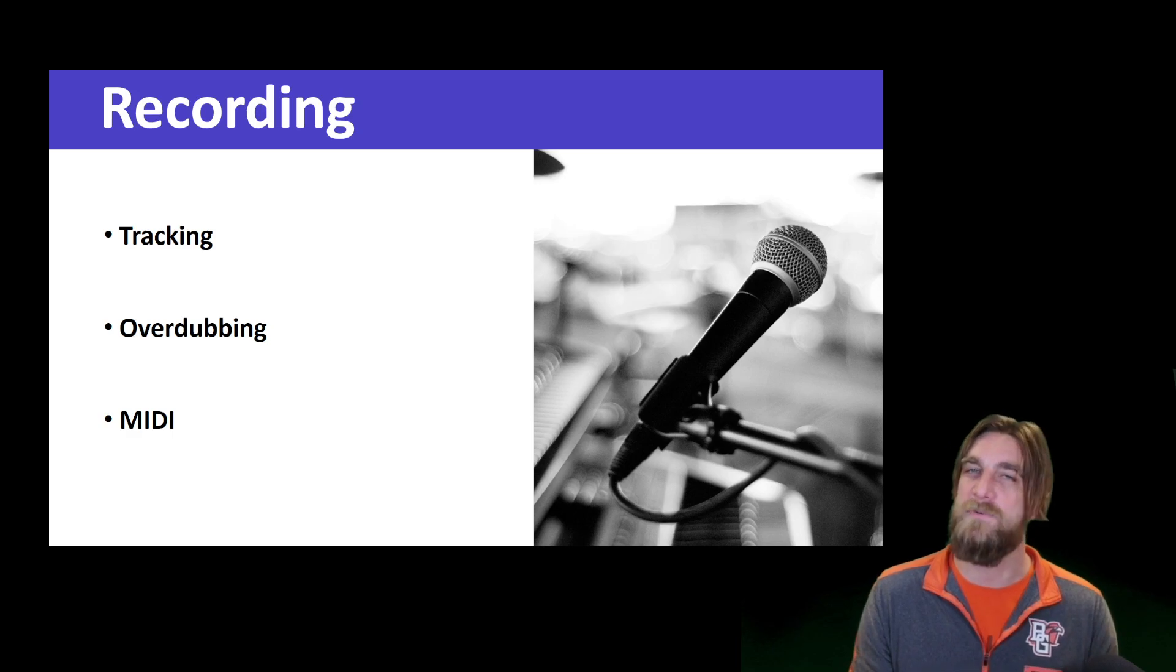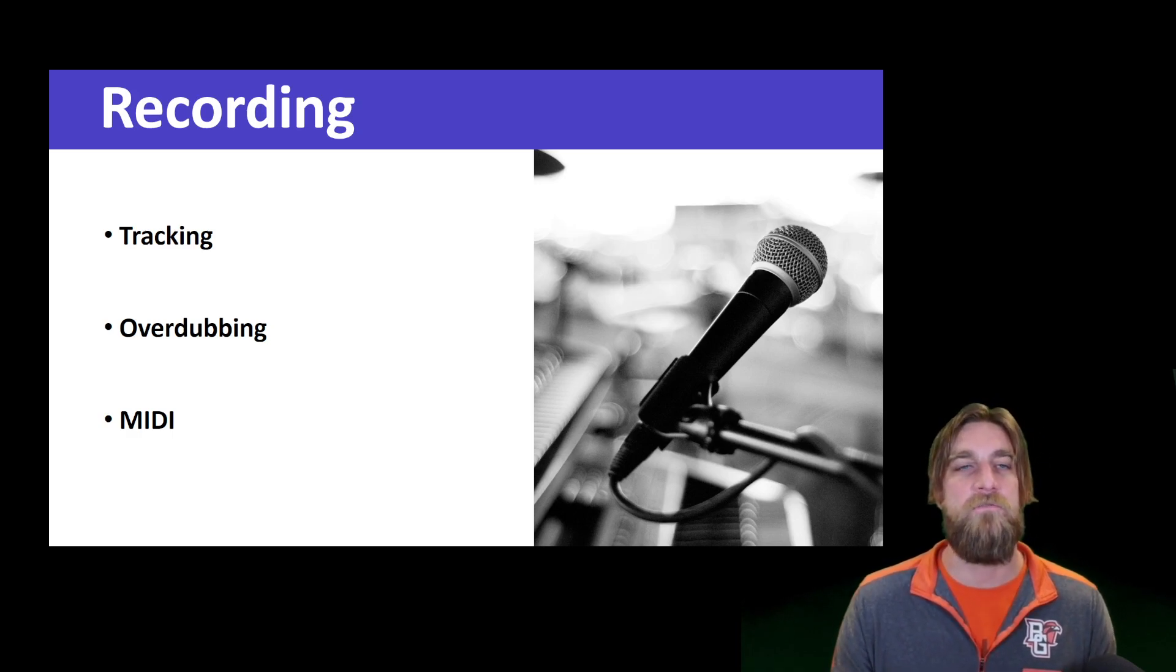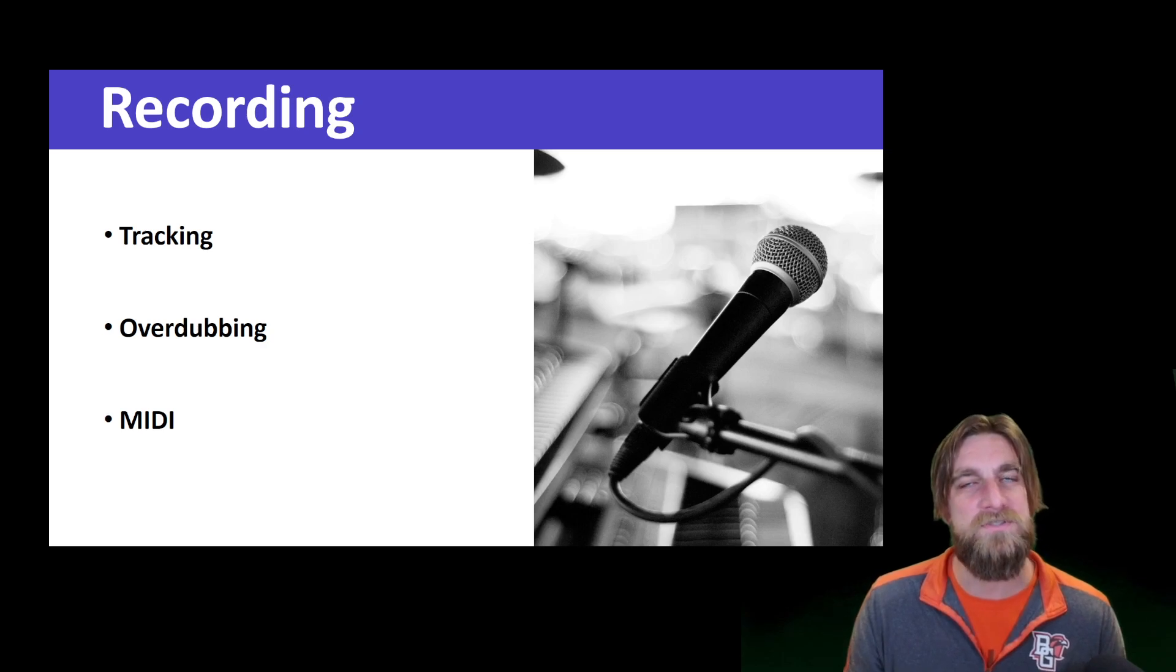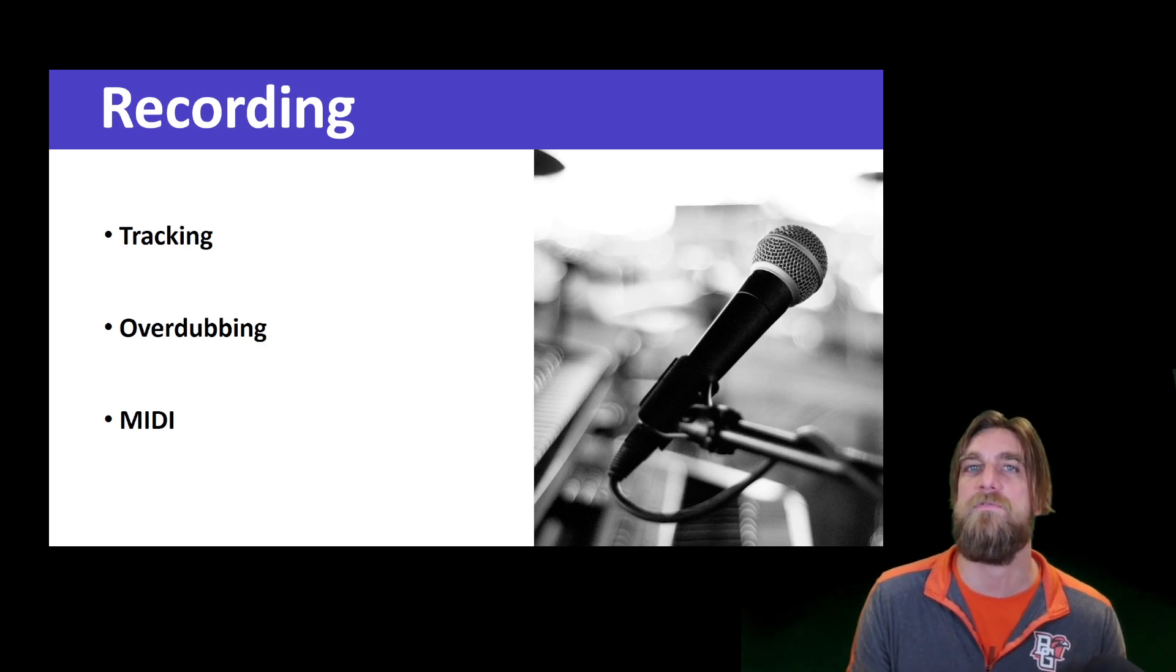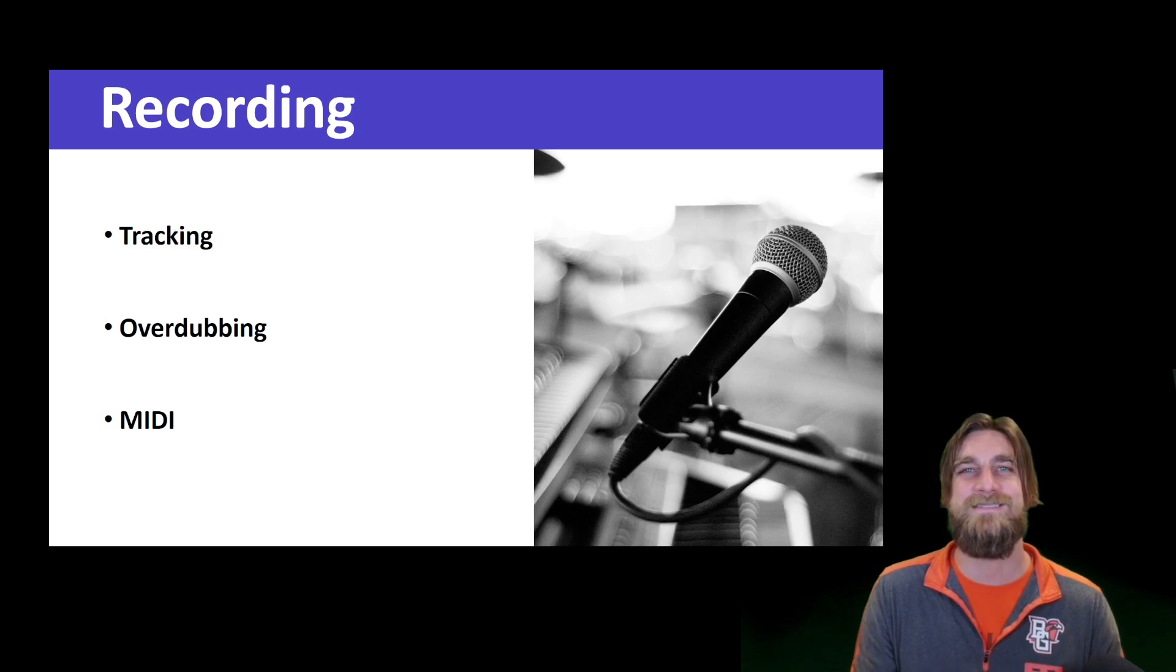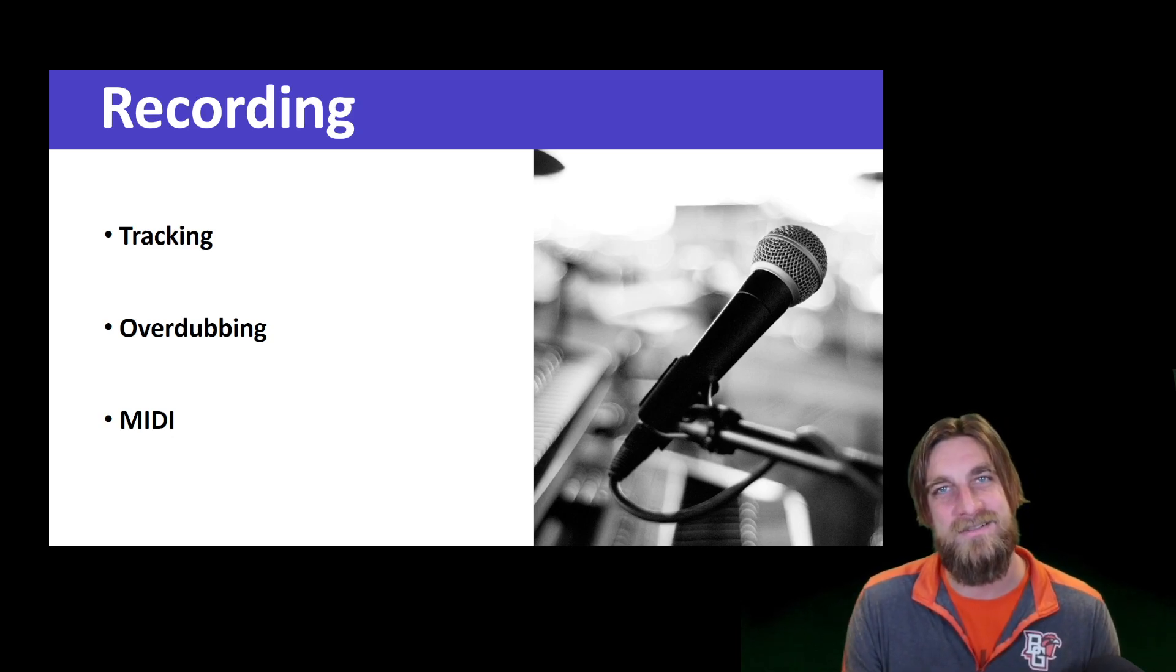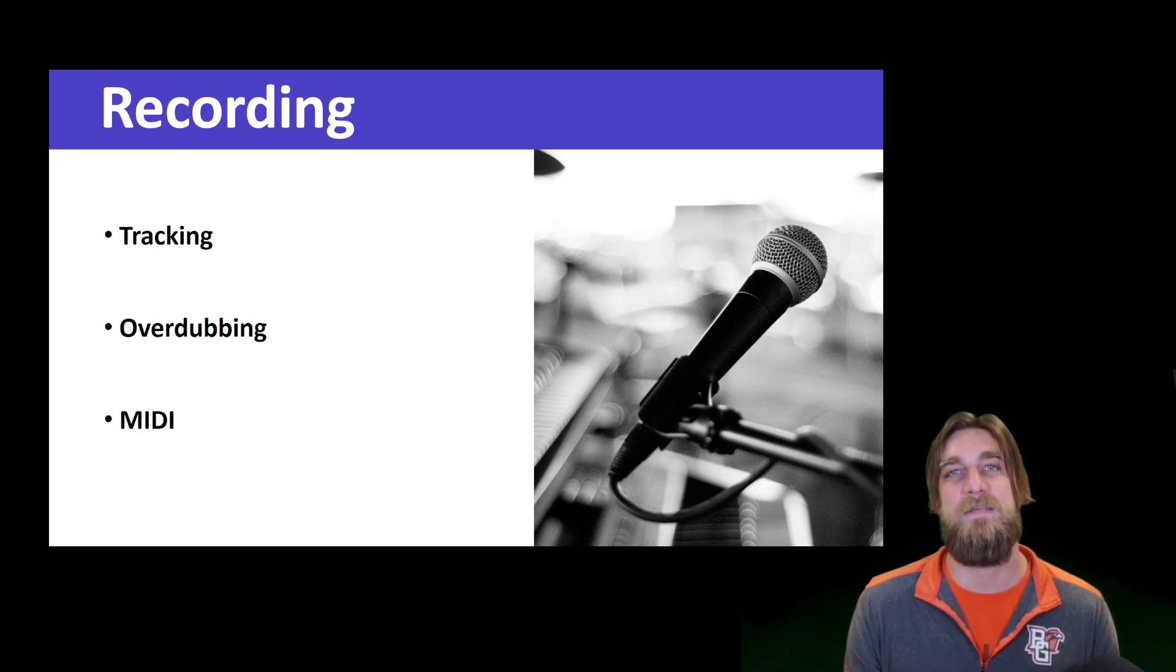But basically we know that there's going to be no removing some of the bleed over from one microphone to the next. We're just trying to set things up in a way where it's the least offending result.